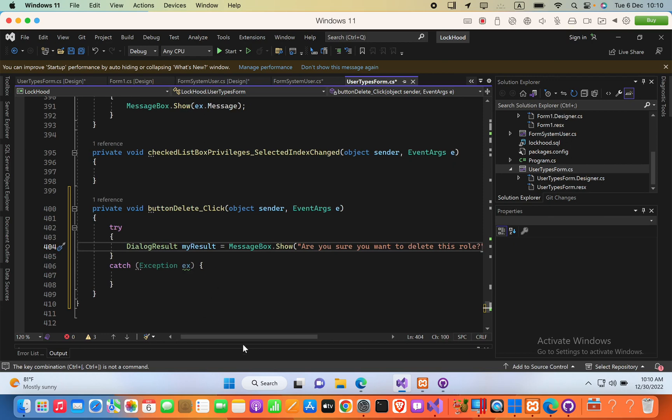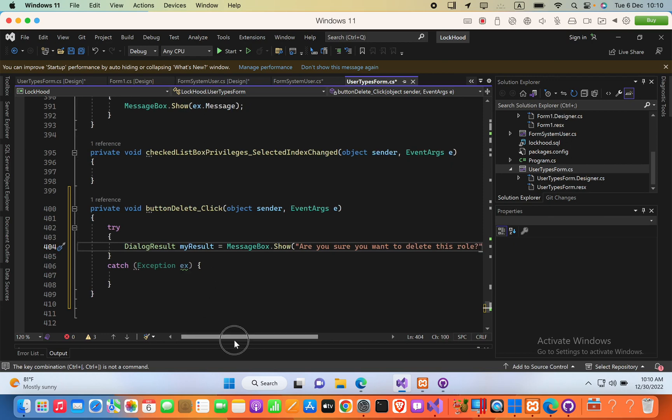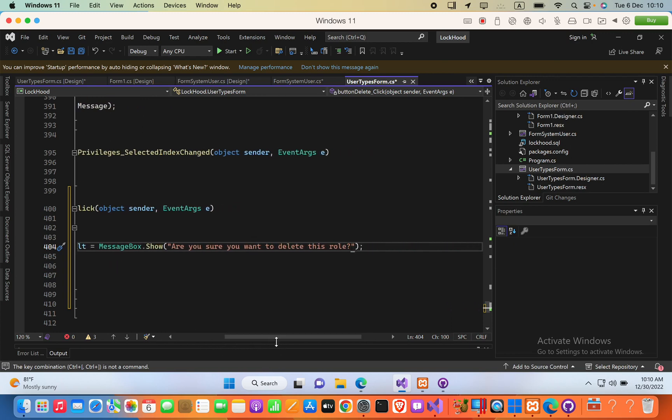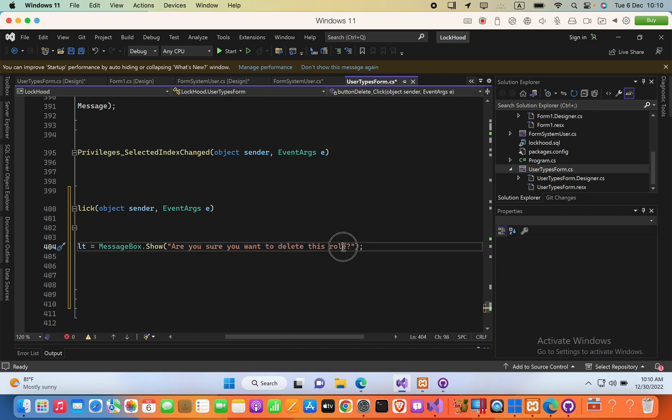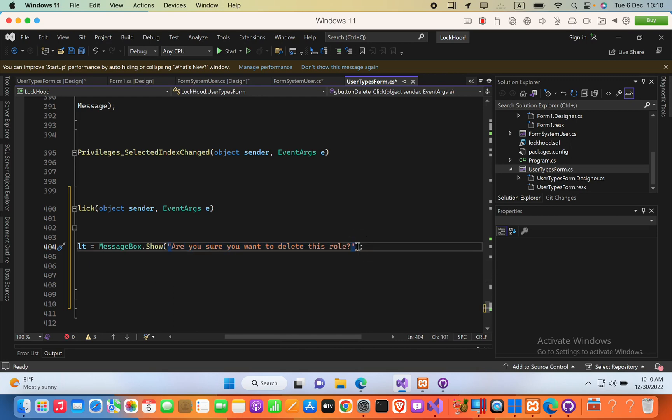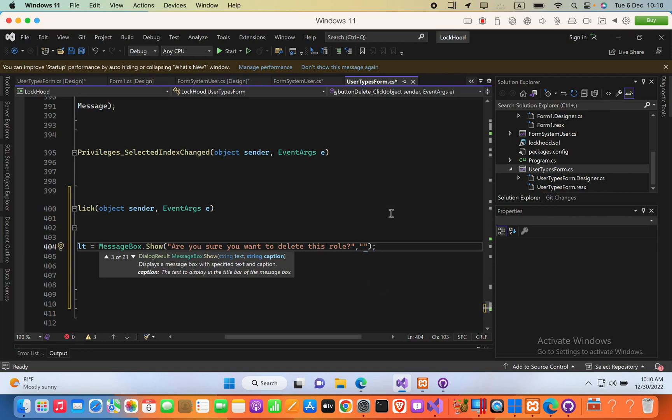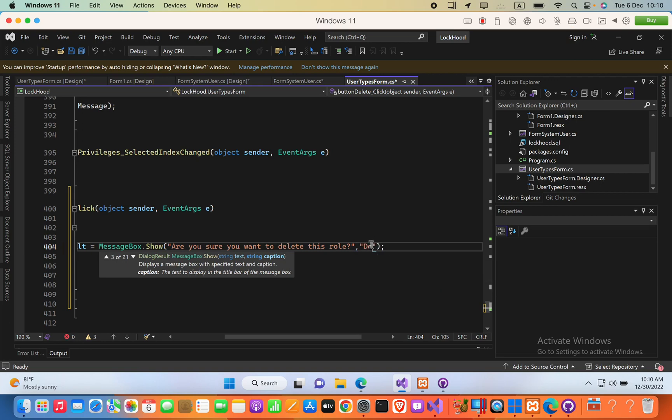And then the next one, just the title. In the confirm box, there should be some title also, this will be the message, and then the title will be, after the comma, delete confirmation.